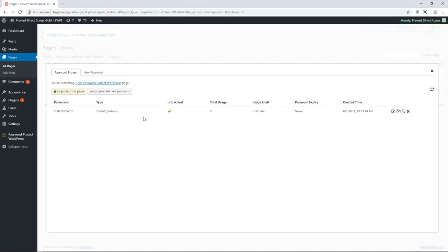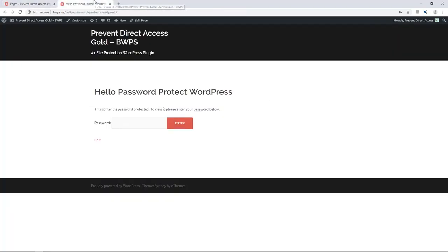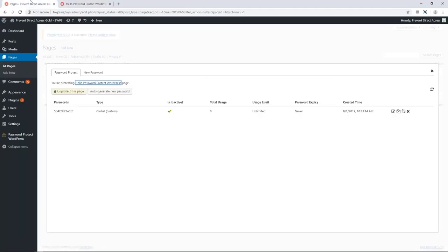Once protected, the page's content is locked and no longer accessible to the public. All users except for whitelisted roles will need to enter the correct password to gain access to the content.